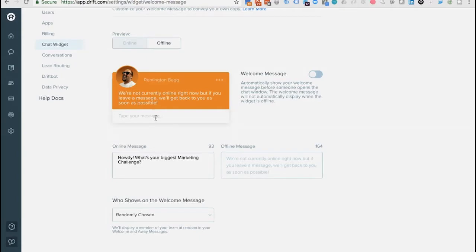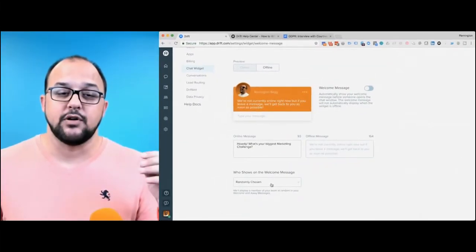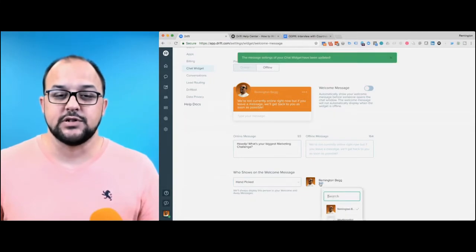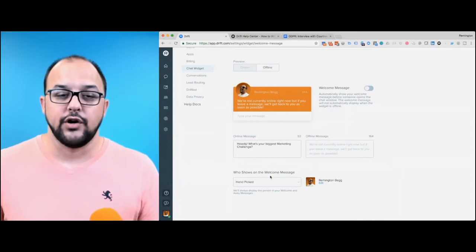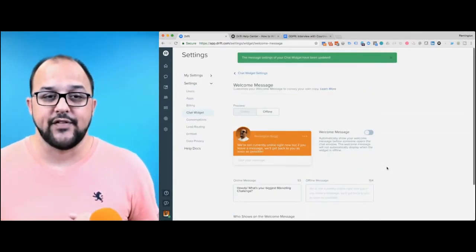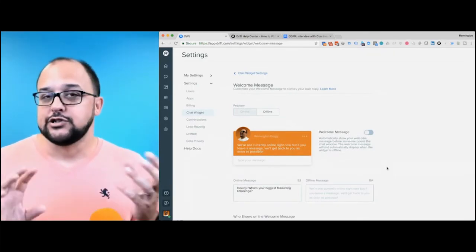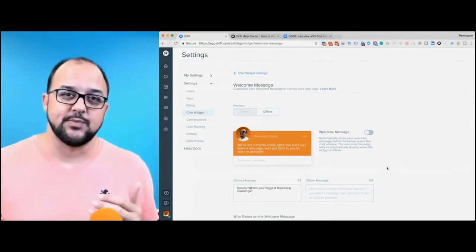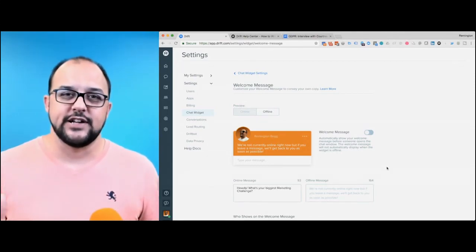You can choose who shows up for that individual welcome message — pick a specific individual or choose randomly, and it'll pick a couple of people within the system. Once you build out your online message, try a few things out over the next couple of weeks. See what gets more engagement, and if you're not getting as much as you'd like, you can always change it.